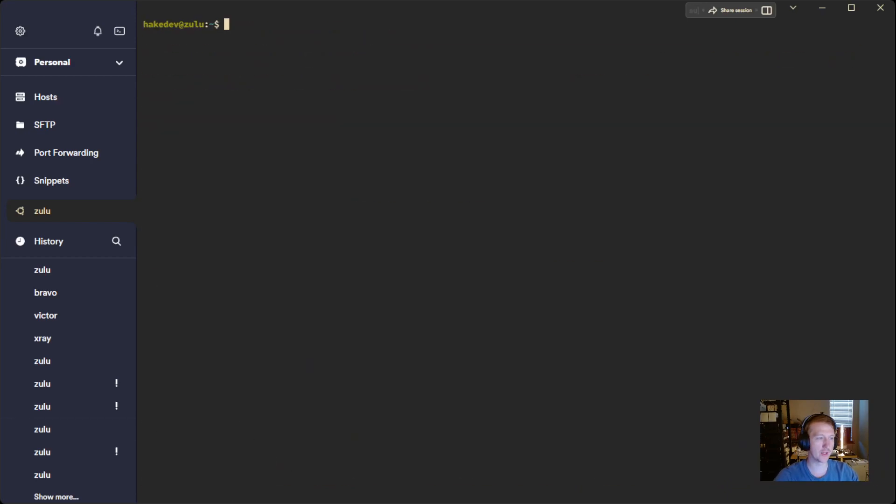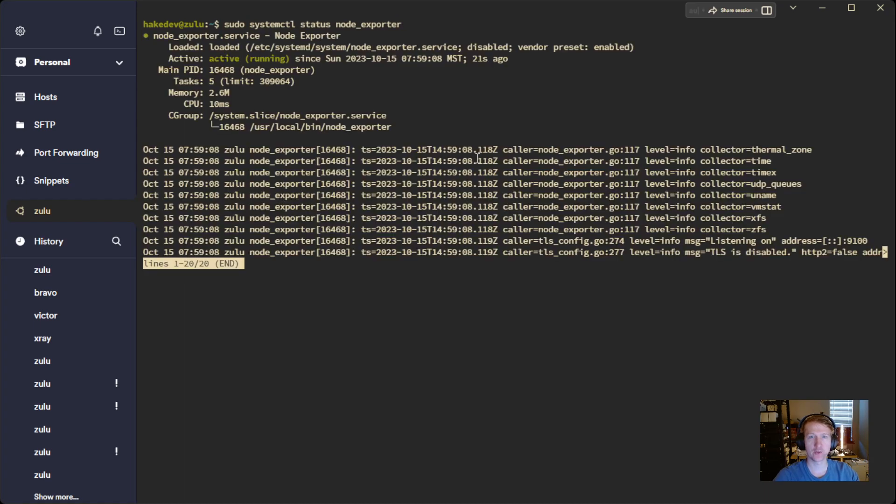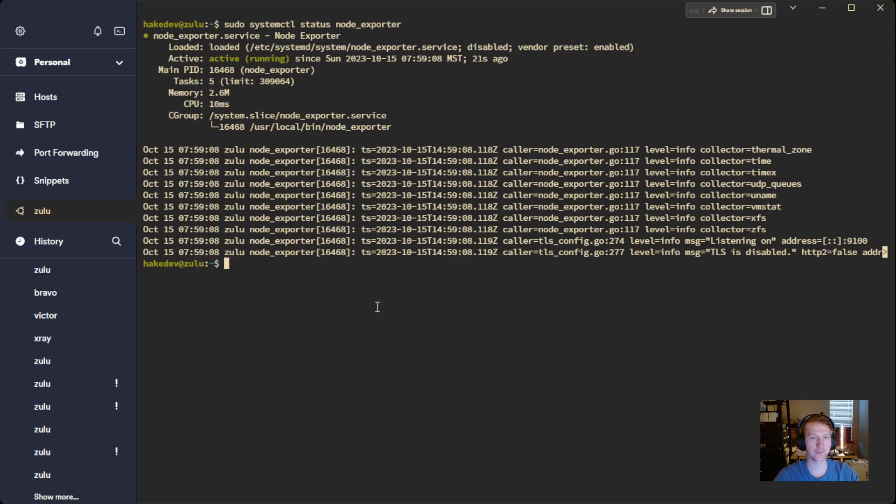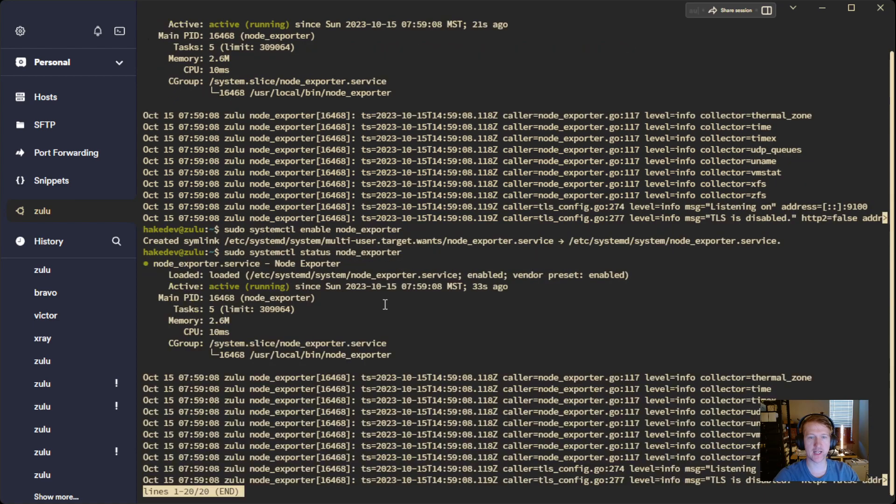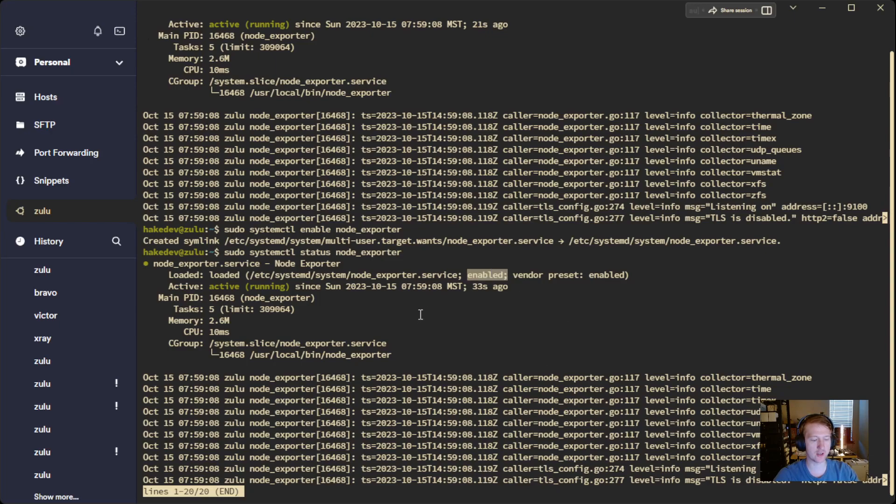But we need to do one thing. We need to enable it. So if we go back to status, we see it says disabled. That means it's not going to start when I reboot my computer. So if we do SystemCTL enable, and then go back to status, we can see now it is enabled. So when I restart my computer, it's going to start automatically.